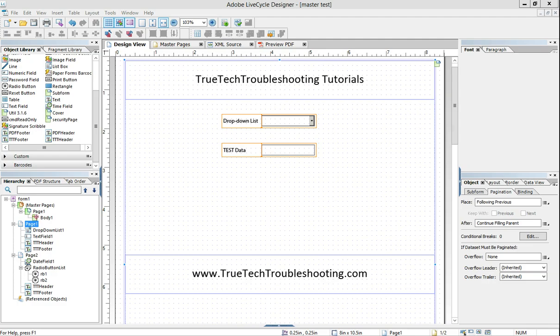Hi everyone, Nathan here again with another TruTech troubleshooting tutorial. Today I'd like to talk about importing and exporting data in Adobe Lifecycle Forms.